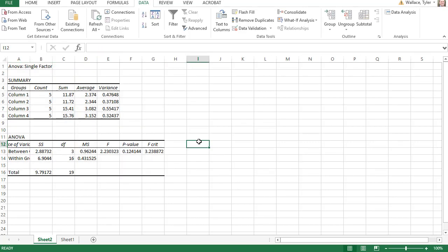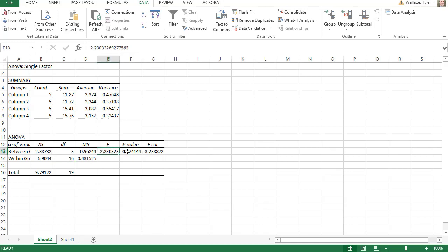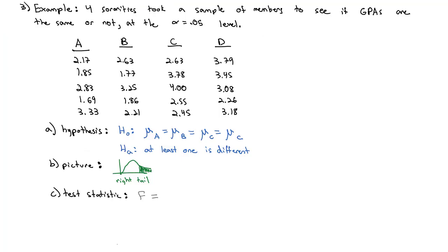This table is going to give me lots of information. The first table tells me my four variables — columns one, two, three, and four — how many there were, their sum, their means, and their variances. What's really going to be interesting to us in the ANOVA is the second table: I've got the degrees of freedom for the numerator, the degrees of freedom for the denominator, my test statistic, and my p-value. From Excel, my test statistic F was 2.23, and my p-value was 0.1241.